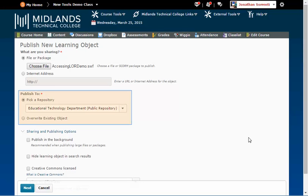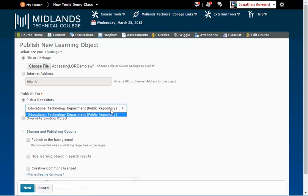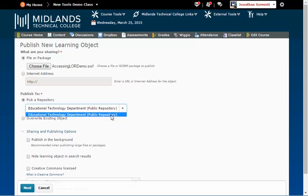Then, in the Publish to section, select the repository you want this file published in. You will only be able to publish to repositories that your course belongs to.